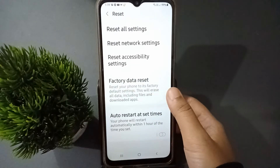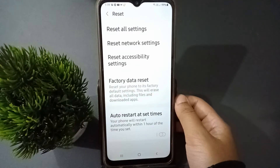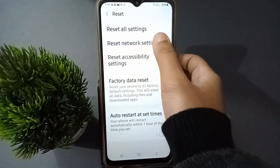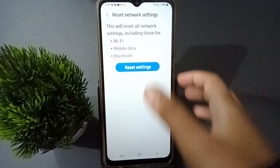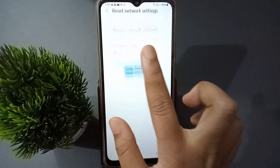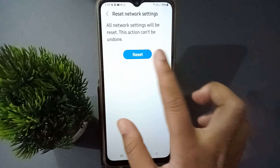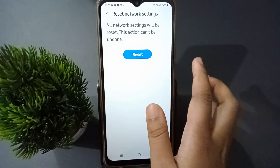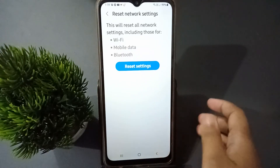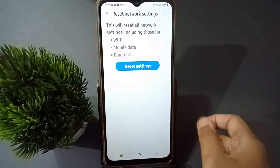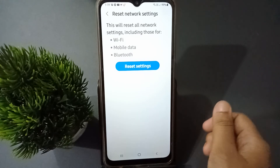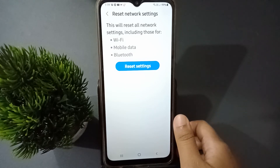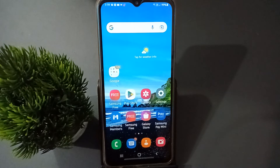Move to the Reset option, then go to Reset Network Settings. Click on Reset Settings and click on Reset. After you have clicked Reset, the Bluetooth problem, mobile data problem, and Wi-Fi problem will be solved on your mobile phone.